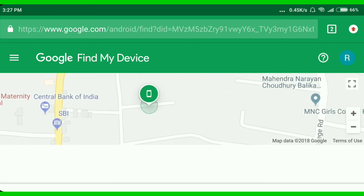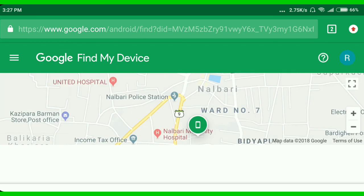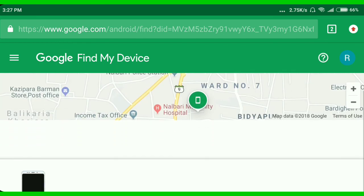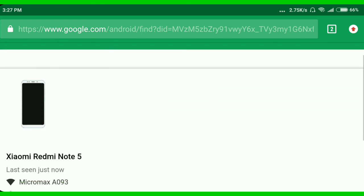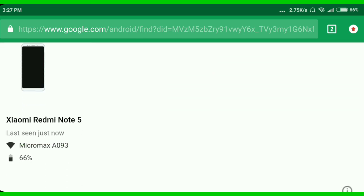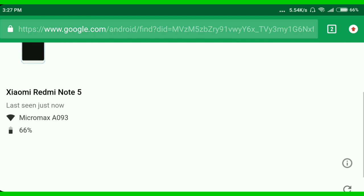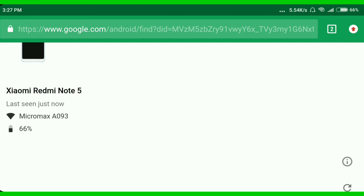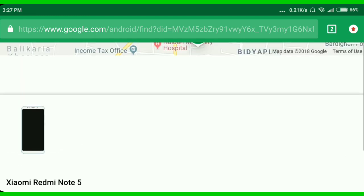We are going to check the link in the description below.